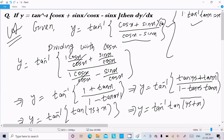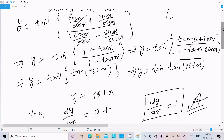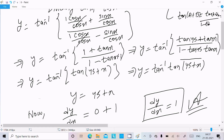Divide the numerator and denominator by cos x. The cos x terms cancel, giving sin x over cos x which is tan x, so we get 1 plus tan x over 1 minus tan x. Using the formula tan(a + b) equals (tan a + tan b) over (1 minus tan a tan b), with tan 45° equal to 1, we can write this as tan(45° + x).